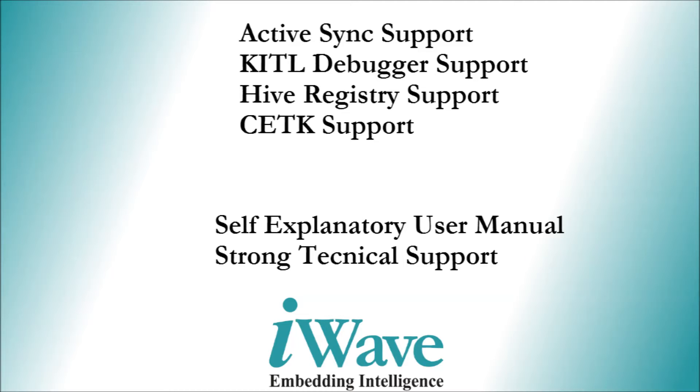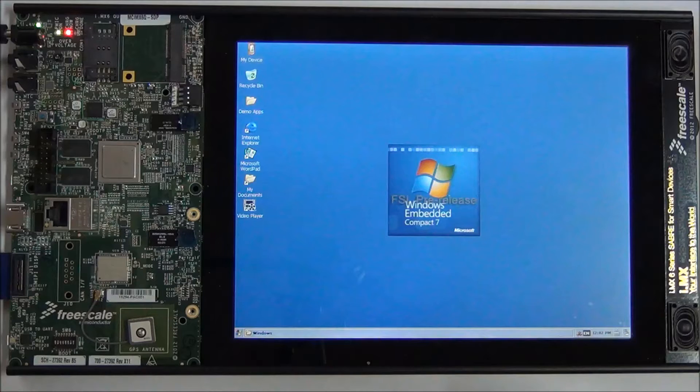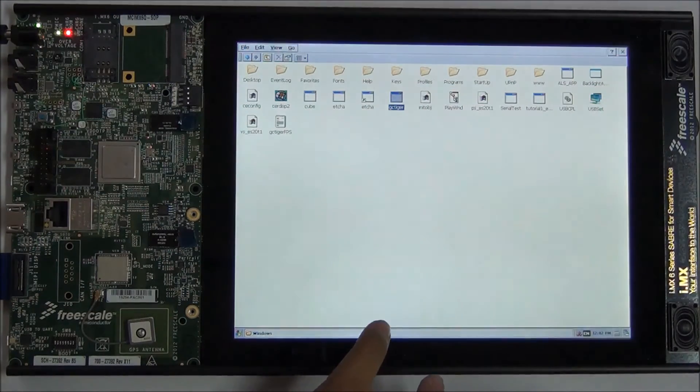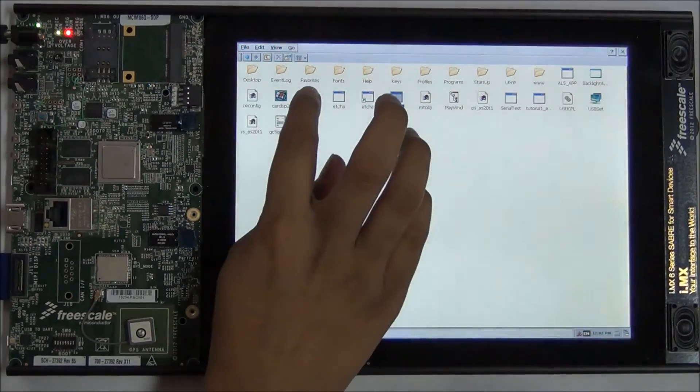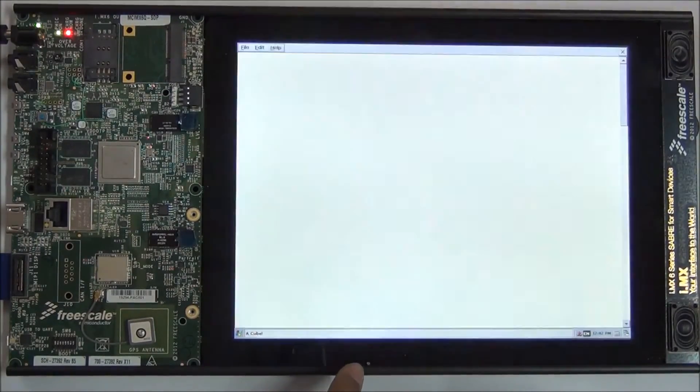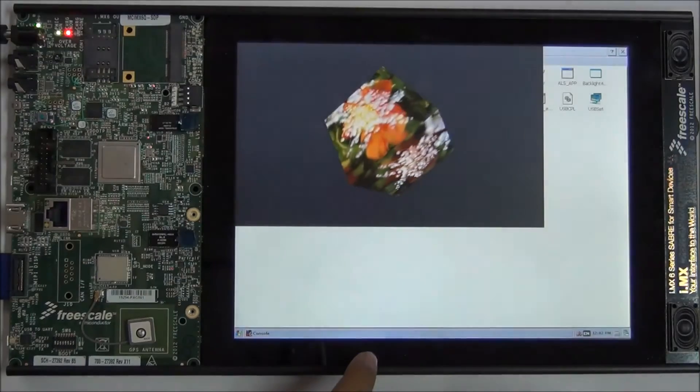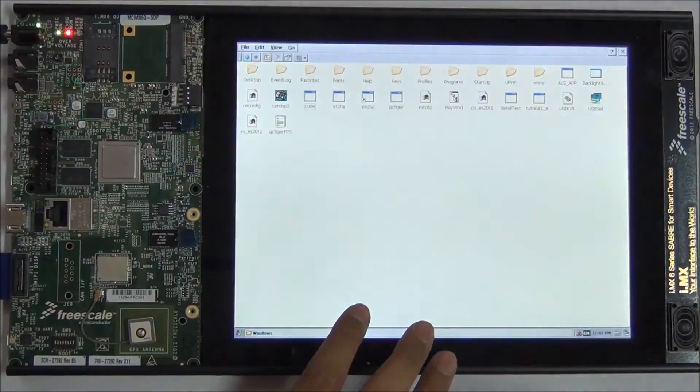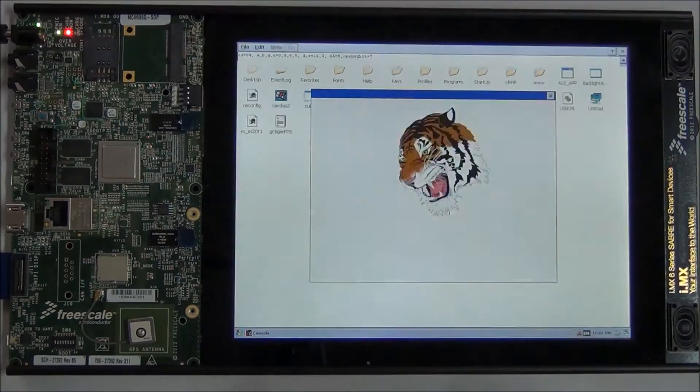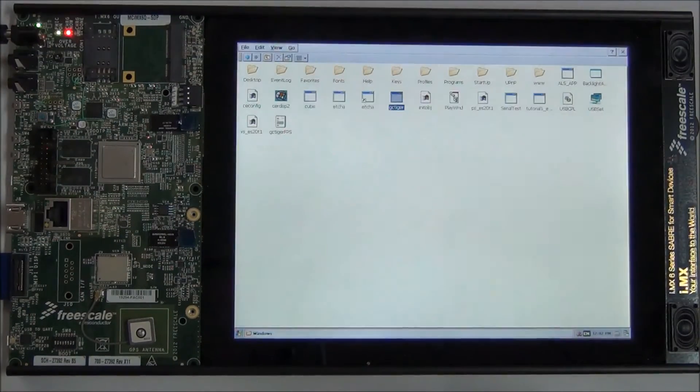The BSP supports OpenGL and OpenVG which supports 2D and 3D graphics rendering for smooth visualization of high-end graphics and gaming applications.